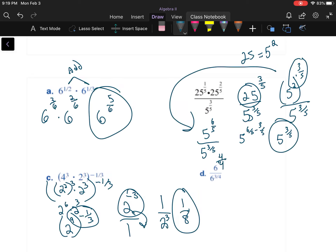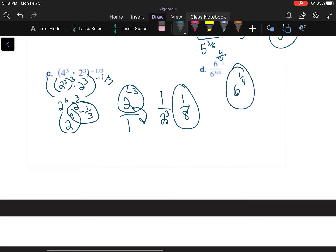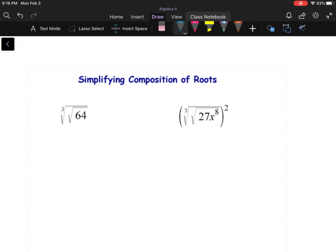For part D, I'll make the one into four over four. Dividing with same base, I subtract exponents and get six to the one-fourth. For the composite radical — the cube root of the square root of 64 — I write the square root as the one-half power and the cube root as the one-third power, so 64 to the one-sixth.